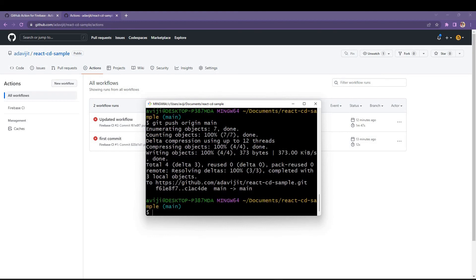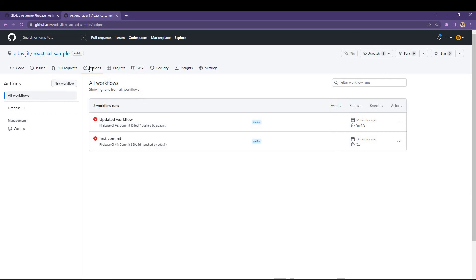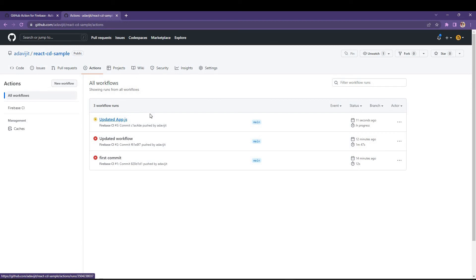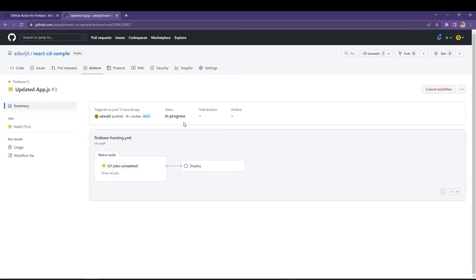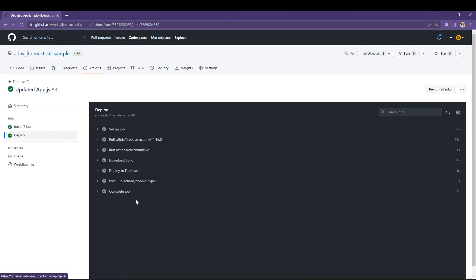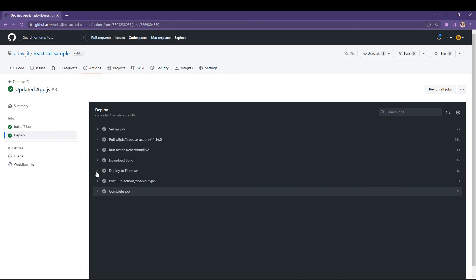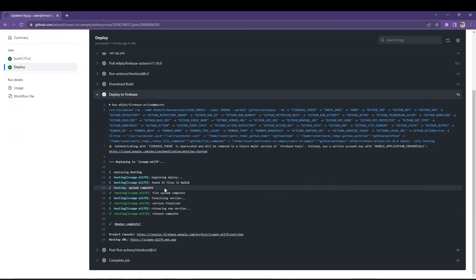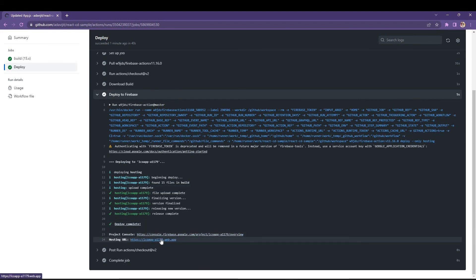Now if I go to the Actions tab I will see that this workflow got triggered. Opening it, I can see the build is successful and the deploy is also successful.